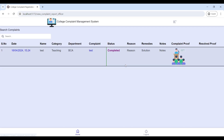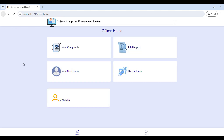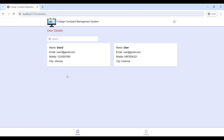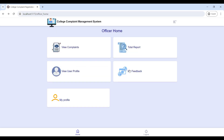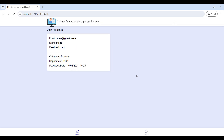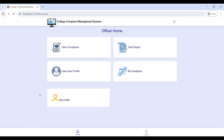Next, go to 'Total Report' to view all complaint reports. Then go to 'View User Profile' where officers can view user contact details. Finally, go to 'My Feedback' to view student feedback submitted for the officer.